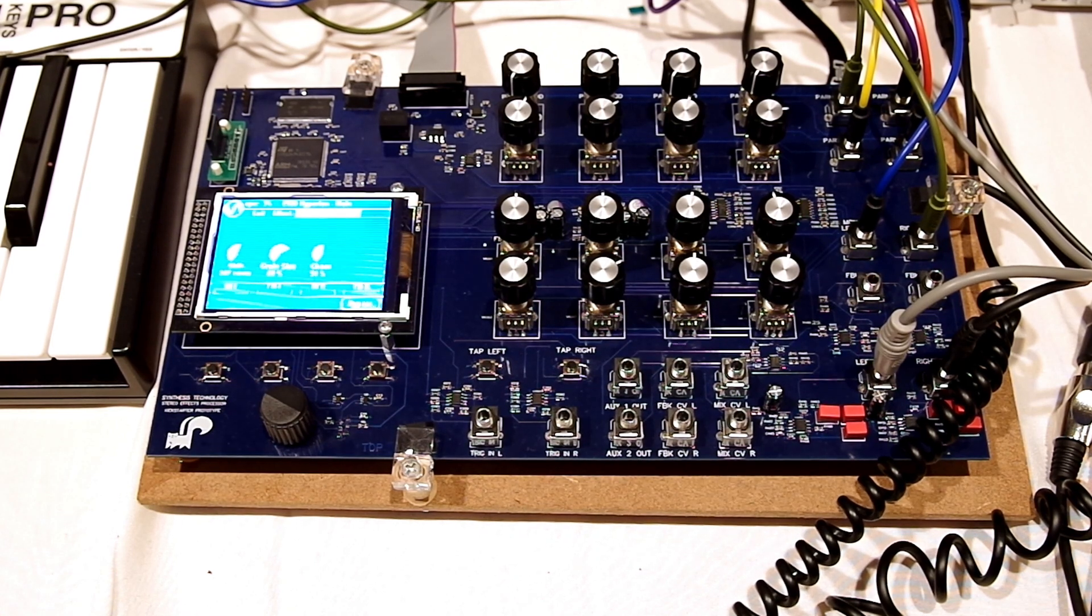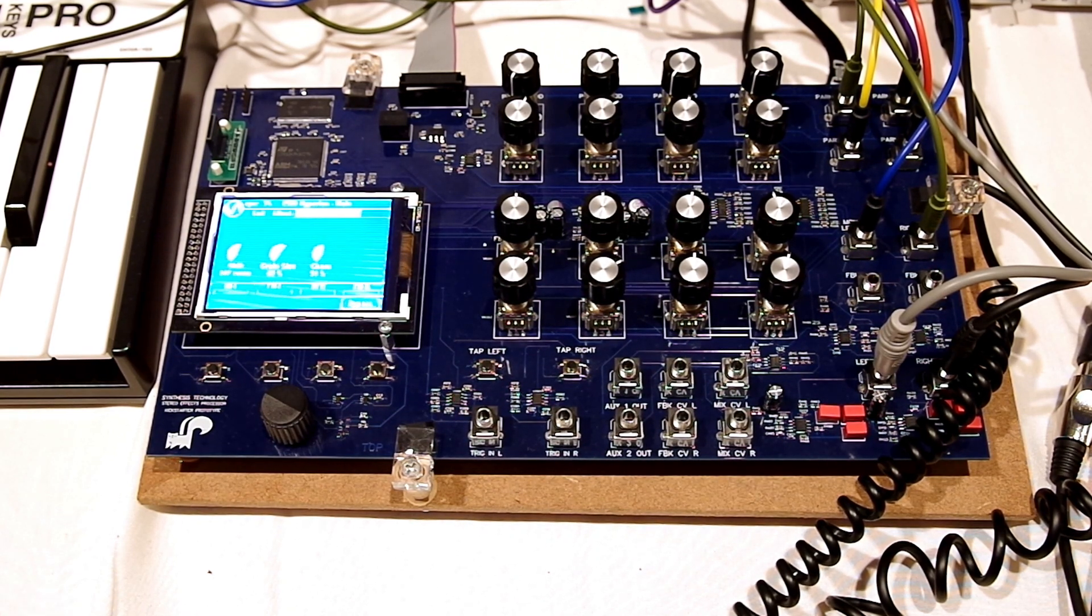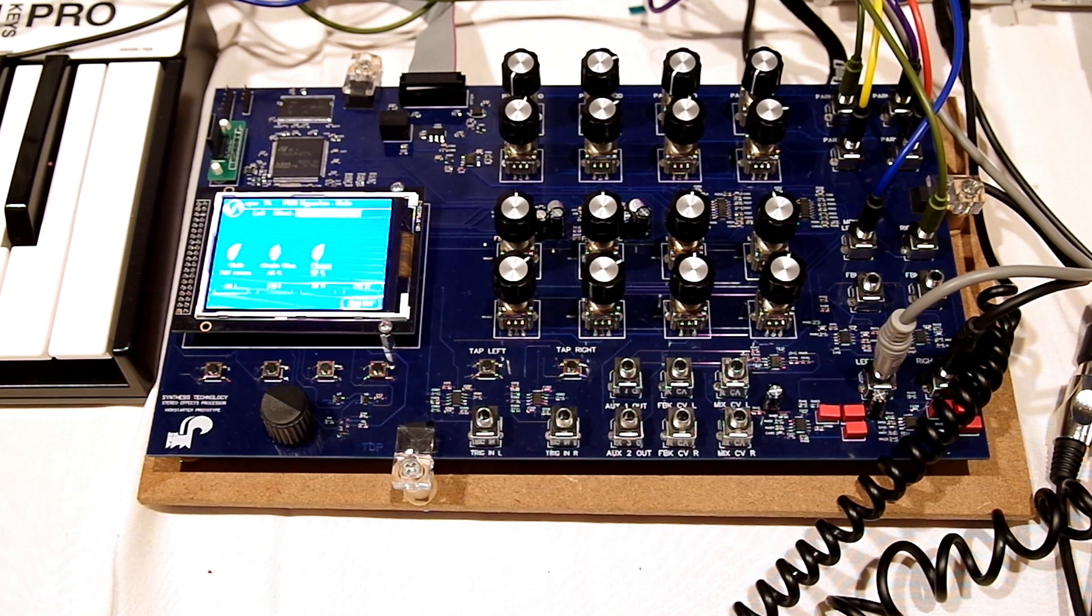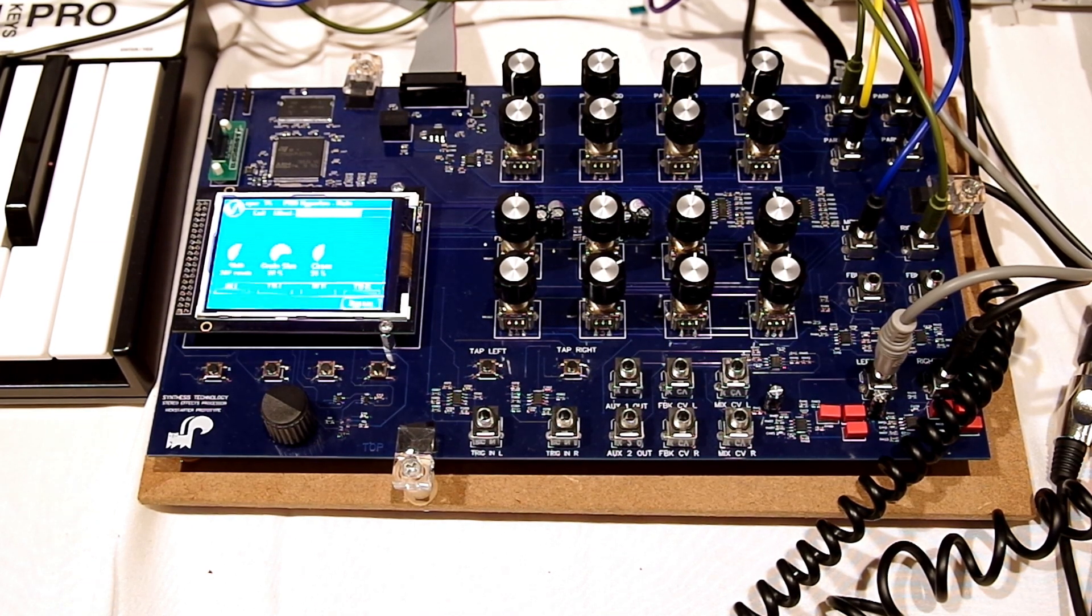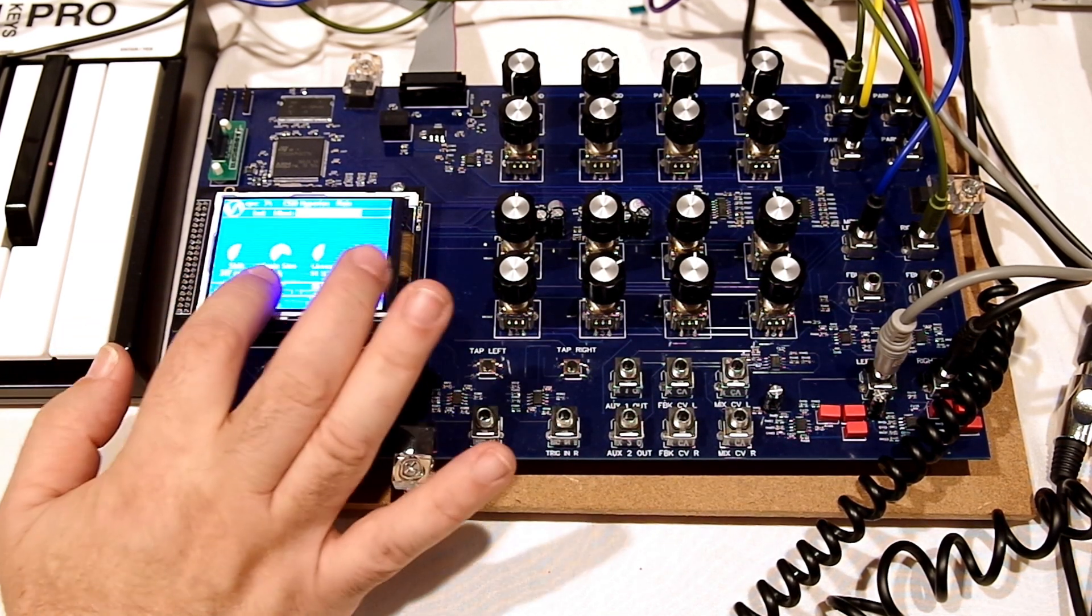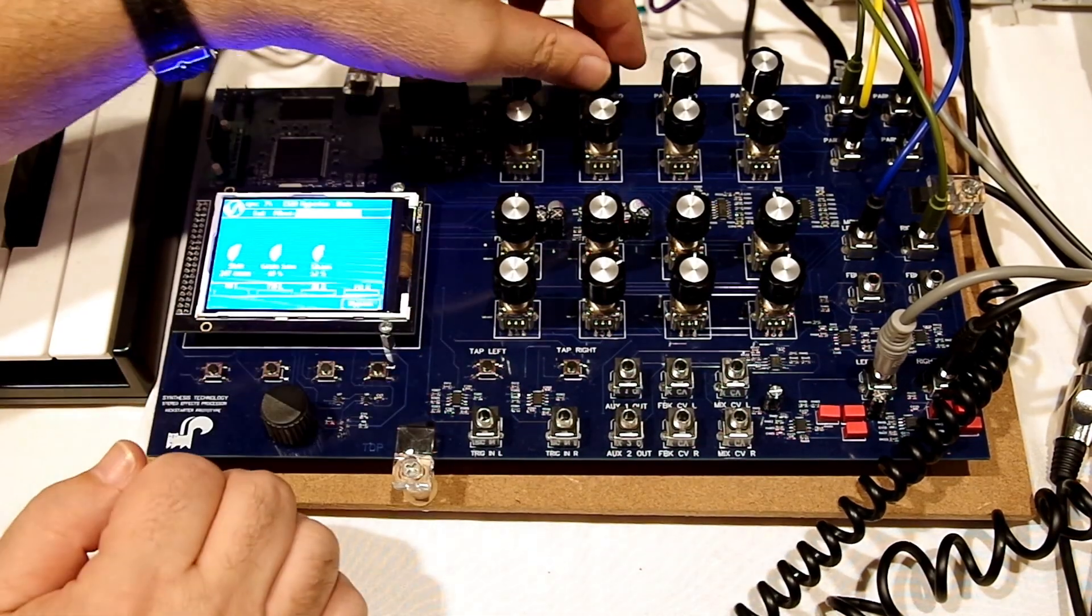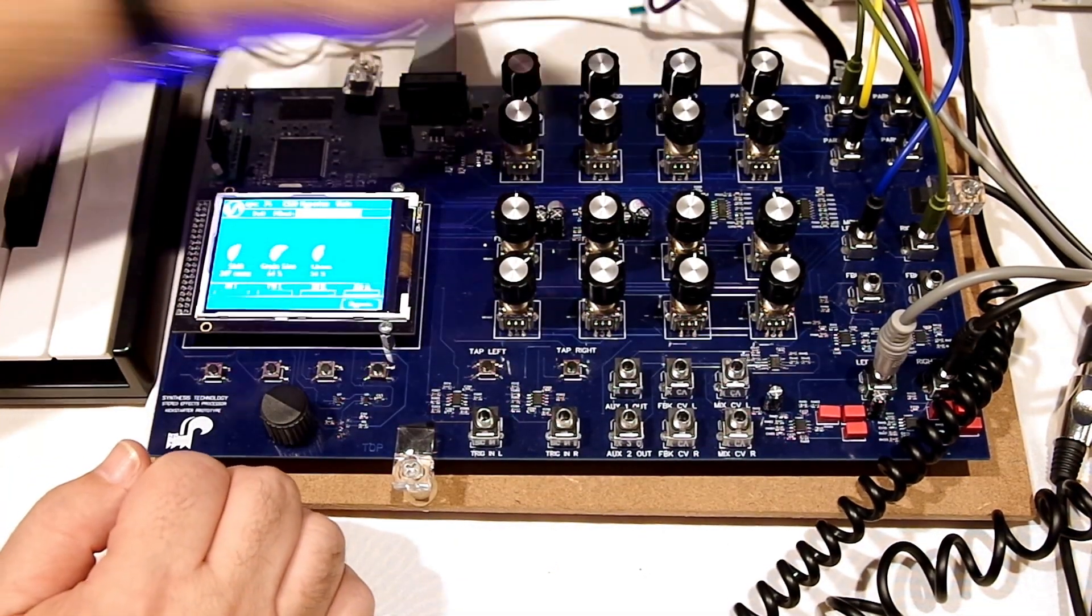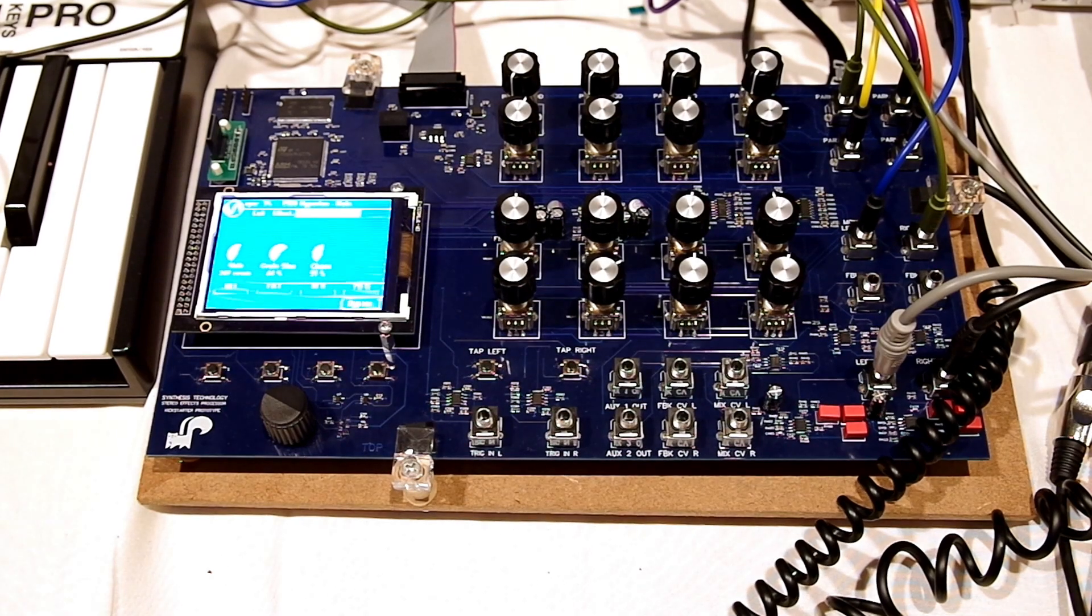When you do a pitch shift, you have a read buffer that you read it at a constant rate. Sorry, a write buffer at a constant rate and a read buffer at a variable rate. But when the read and write buffer pointers cross, you get a glitch and you have to do a splice in and out. What we do is that we have a variable grain size, which is the length of the splice.